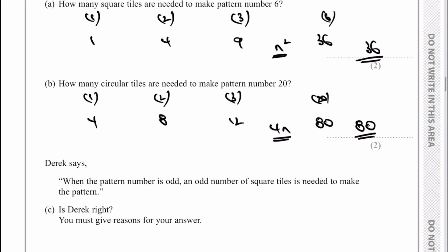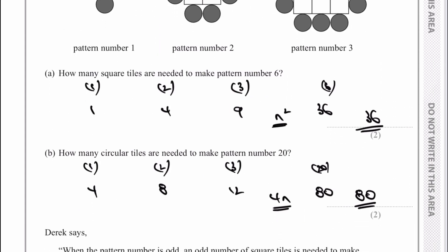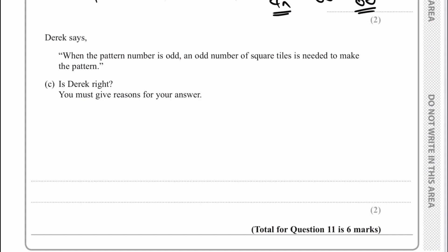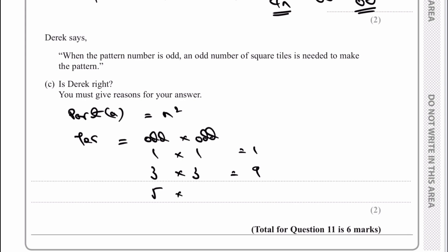Let's look at part C. It says: when the pattern number is odd, an odd number of square tiles is needed to make the pattern — is he right? Yes he is. Going back to part A, the number of square tiles is n squared. An odd number multiplied by an odd number — for example, 1 times 1 equals 1, or 3 squared is 9, or 5 squared is 25 — they are all odd numbers. So yes, he is correct.